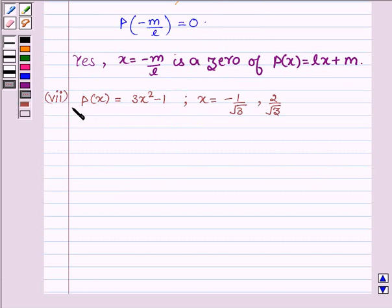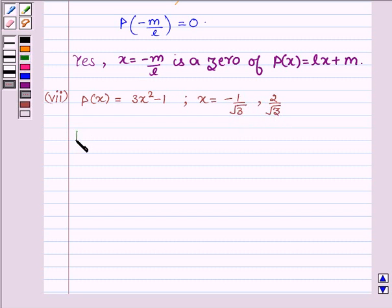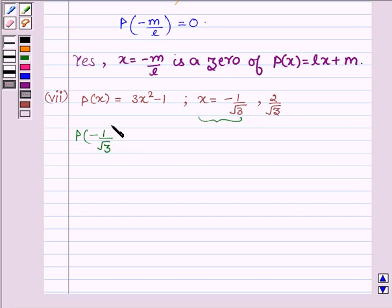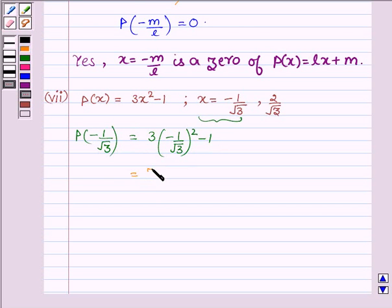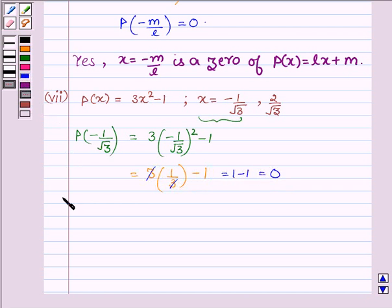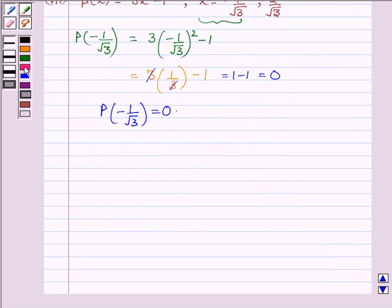Now proceeding to the seventh part, which is p(x) = 3x² − 1, and the values of x are x = −1/√3 and x = 2/√3. First, let us check whether x = −1/√3 is a zero of p(x). Replacing x by −1/√3, we have 3 × (−1/√3)² − 1 = 3 × (1/3) − 1. Then 3 cancels with 3, giving 1 − 1 = 0. Thus p(−1/√3) = 0.